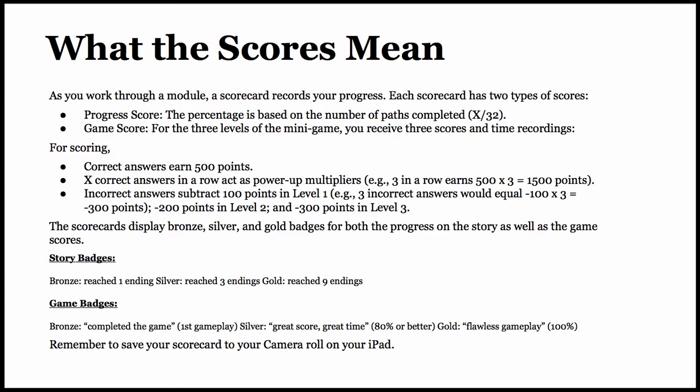For scoring, correct answers earn 500 points. X number of correct answers in a row act as power-up multipliers — for example, three correct answers in a row earns 500 times 3, equals 1,500 points. Incorrect answers subtract points: 100 points in level 1, 200 in level 2, and 300 in level 3. The scorecards display bronze, silver, and gold badges for both the progress on the story as well as the game scores.